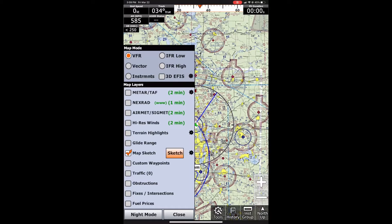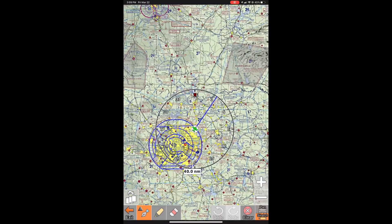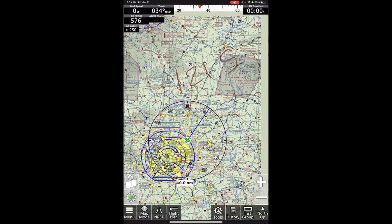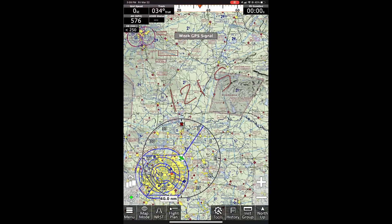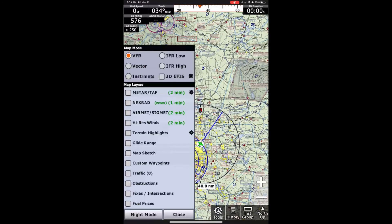Map sketch — that's just going to be for any sketches that you have on the map. For example, if I put 121.5, if I was trying to remember that frequency, I can write that down on the map and it will stay there. The map sketch puts it away when we deselect and select that.